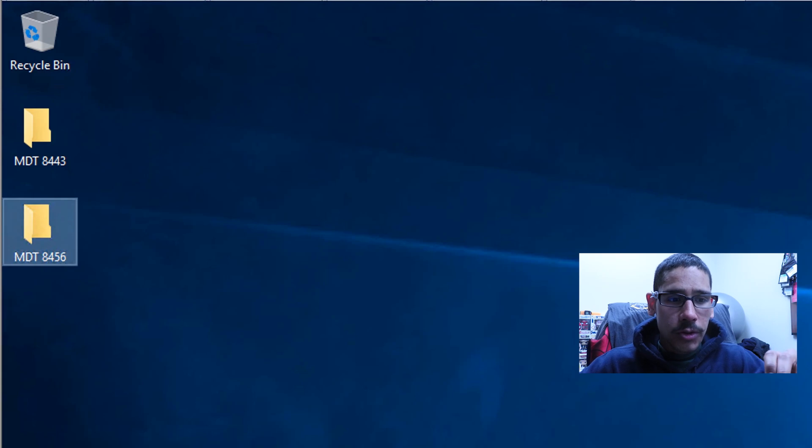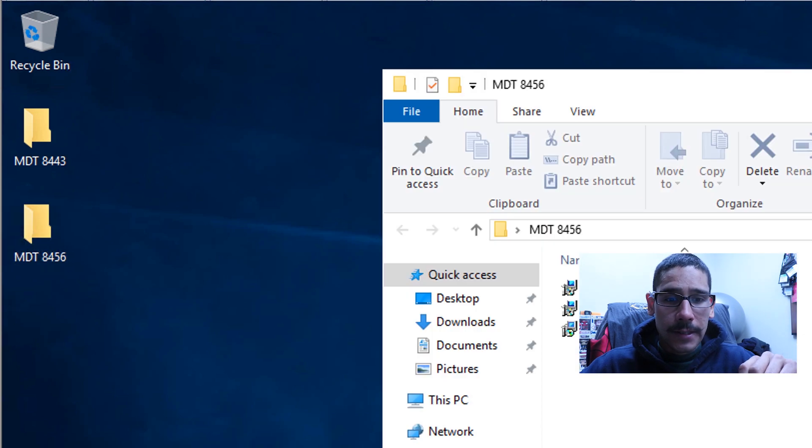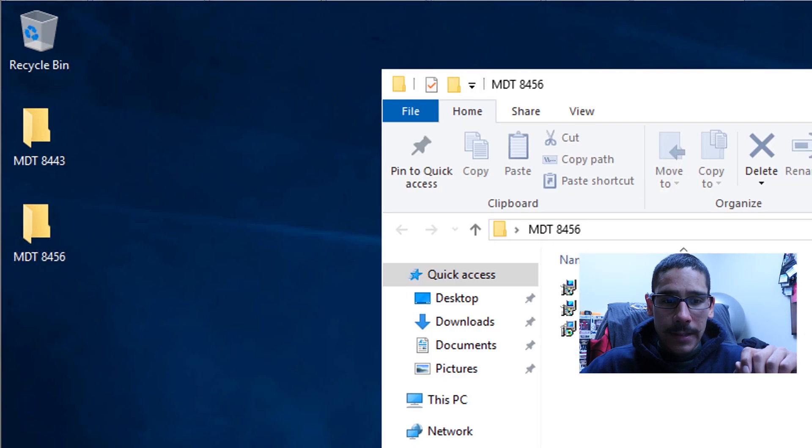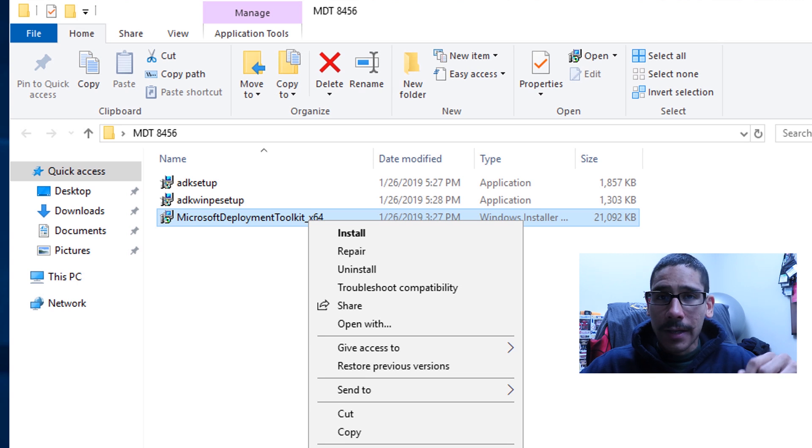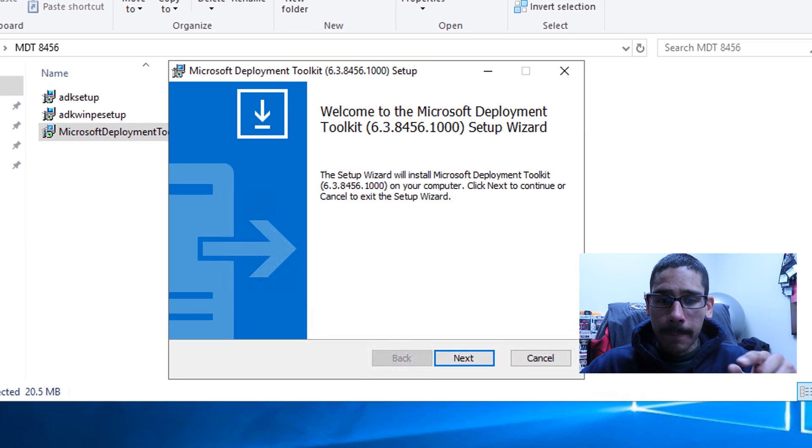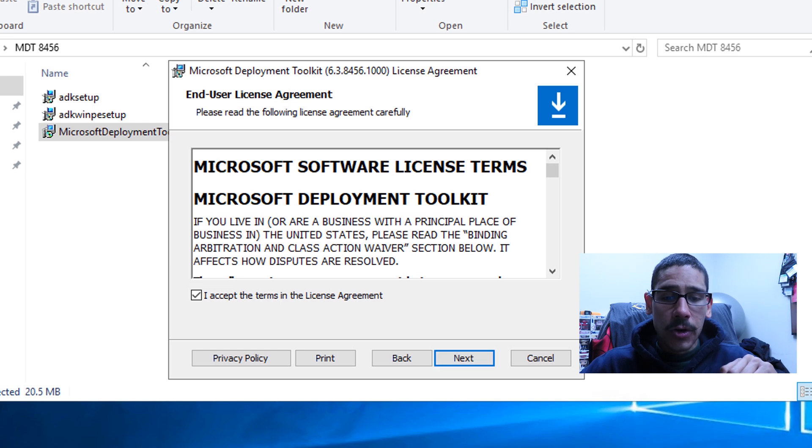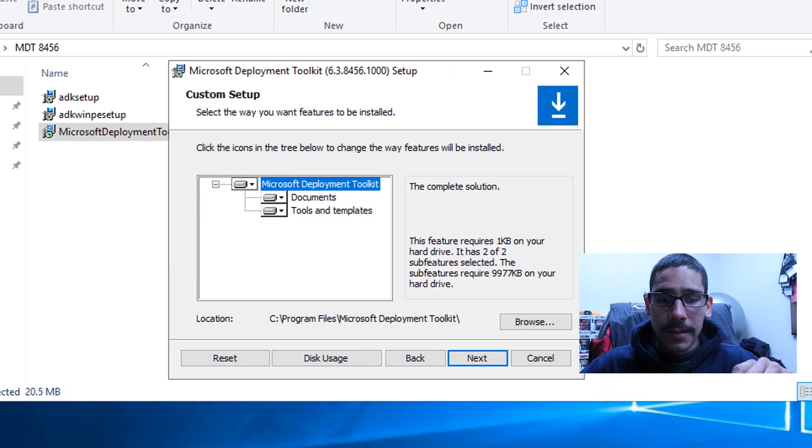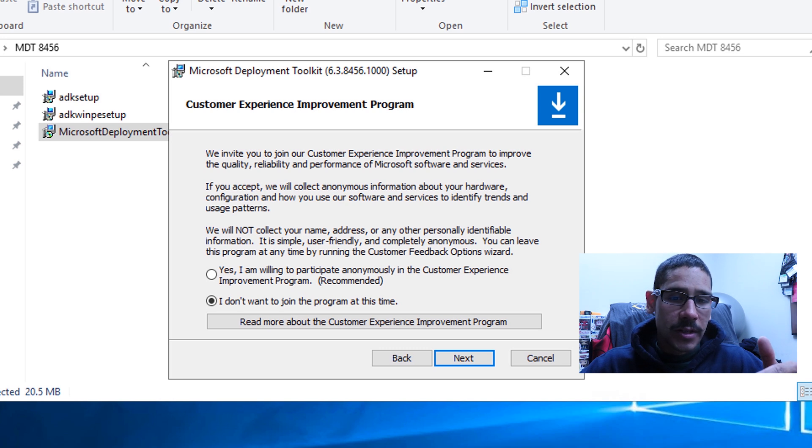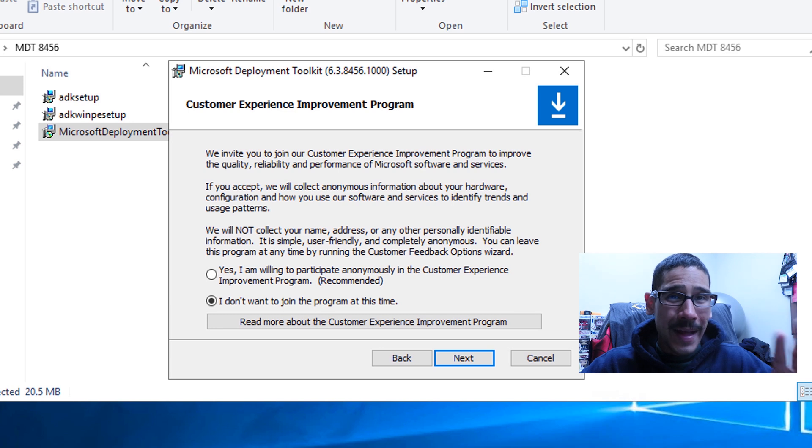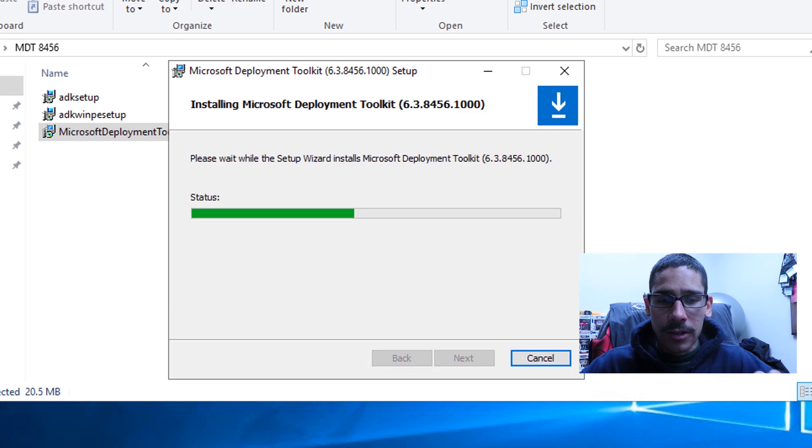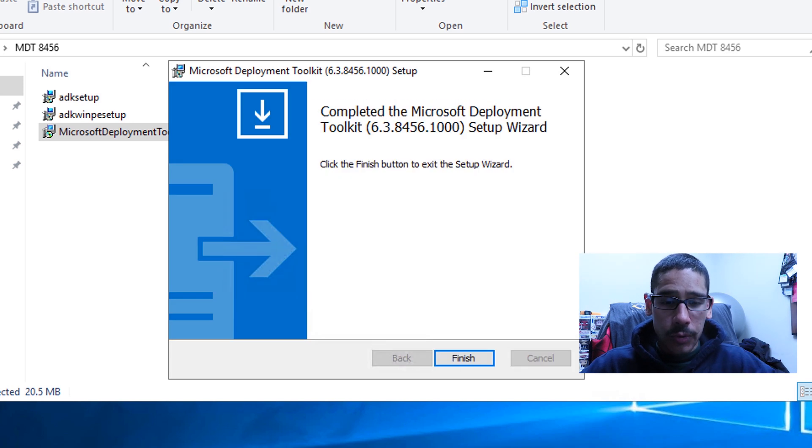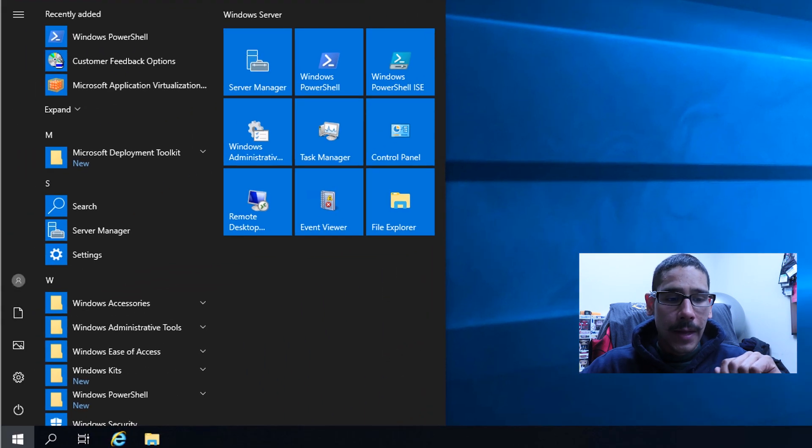So what you need to do is download your MDT 8456. And just right click on your Microsoft deployment toolkit 64 bit. And click on install, click on next, accept the license and terms, click on next, next again. I don't like to join the customer experience improvement program. So I just left it as I don't want to join the program at this time. Click on next install. And it's going to do its thing and bam, you're good to go. Click finish.